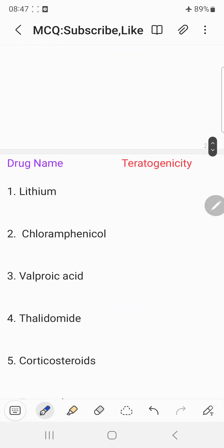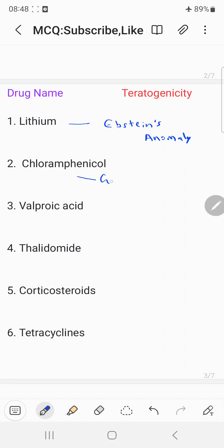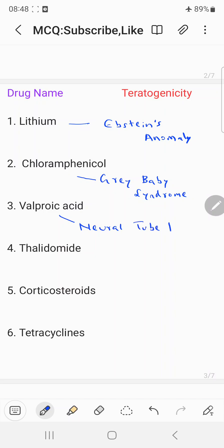Now let's look at some examples and their teratogenic effects. Lithium, when given during pregnancy, has a high chance of causing the teratogenic effect called Ebstein's Anomaly. Chloramphenicol causes gray baby syndrome. Valproic acid causes neural tube defect. Thalidomide causes phocomelia.